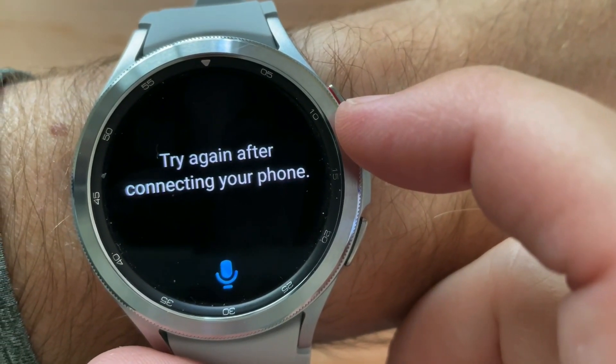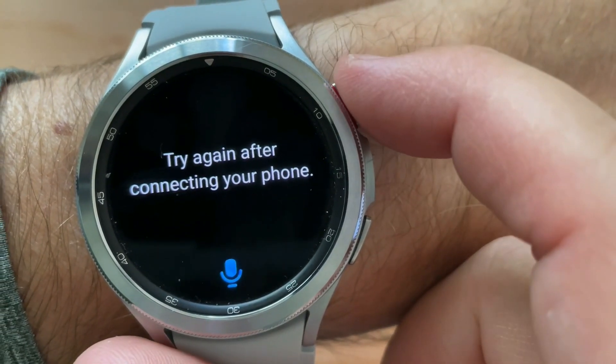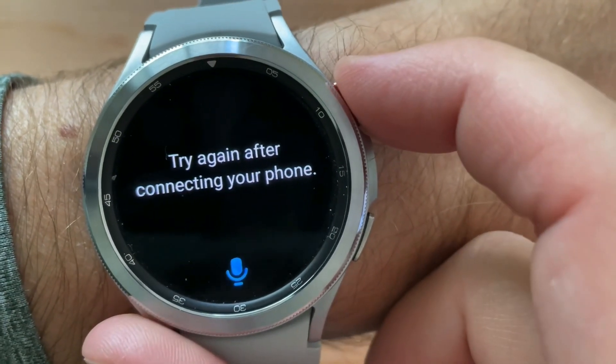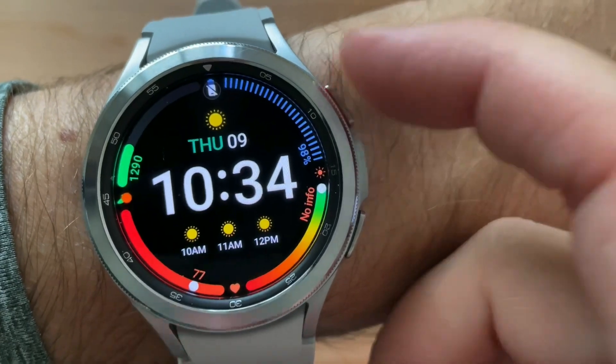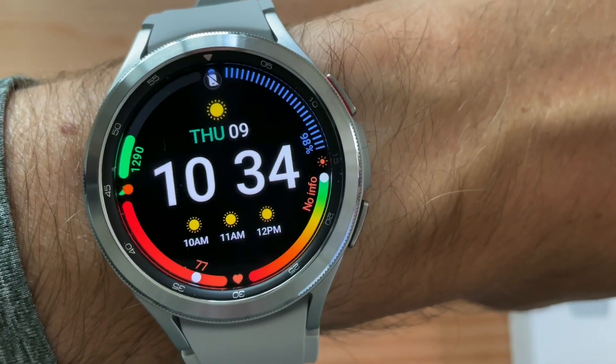Try again after connecting your phone. So for the most part, it's set up now.